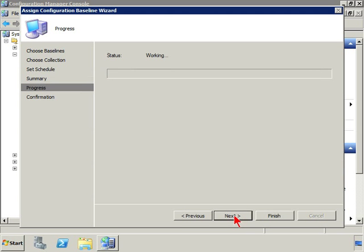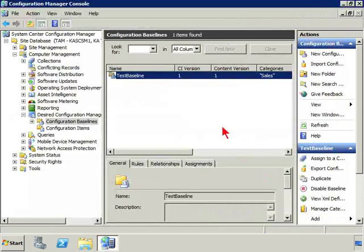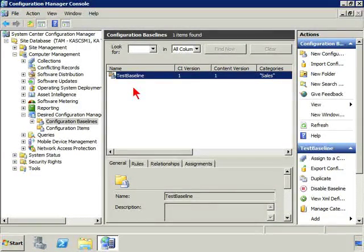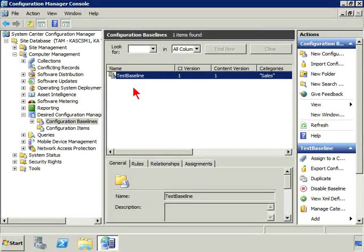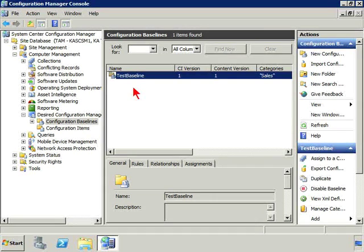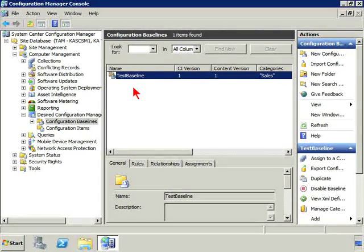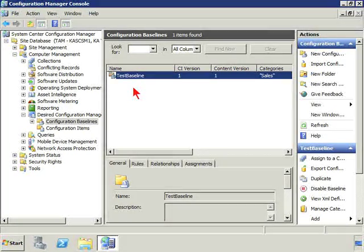And then we have a summary and we can finish it out. It's a successful assignment. So we have taken that baseline. And now on the schedule, those computers are going to evaluate themselves to determine whether they are in compliance with the software updates, with the registry values, making sure they're present, and other elements that we might've put into our baseline. We'll see you next time. Bye.